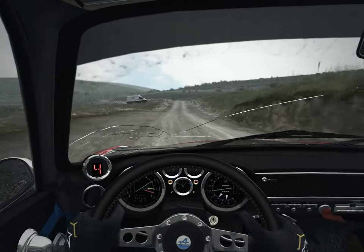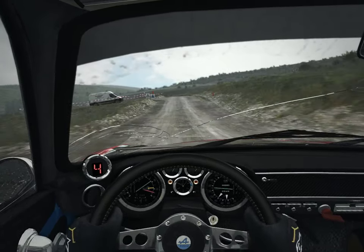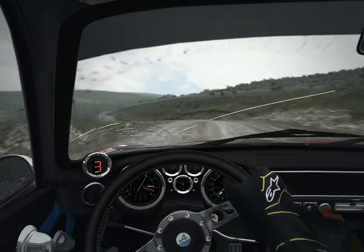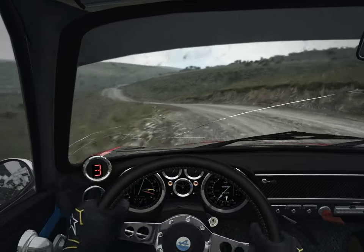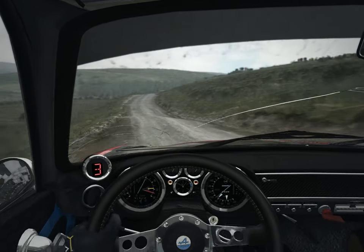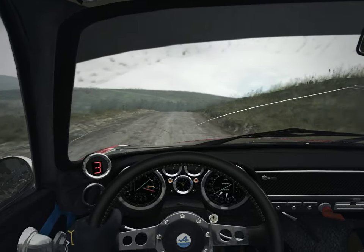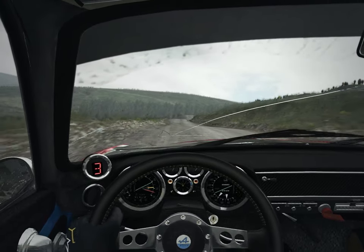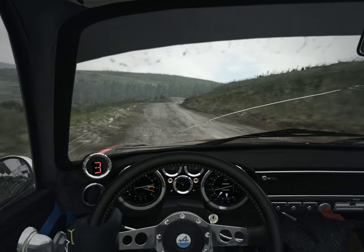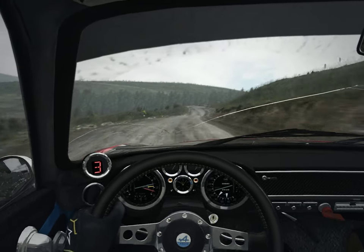Press left 4. Into right 6, stay mid over crest. Into right 6, 130. Caution crest, into acute right.